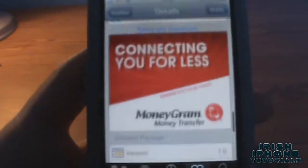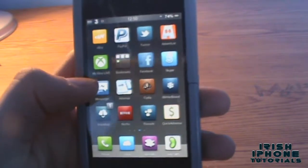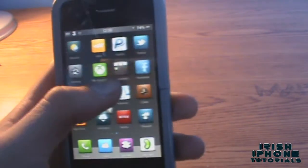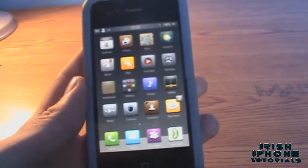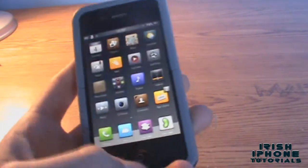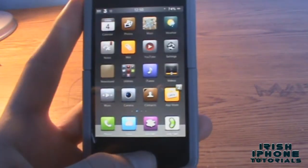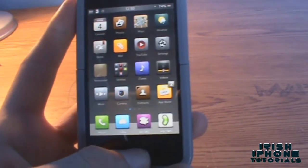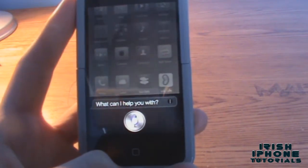Install that and you might have to reboot your phone or restart your Springboard, and then it'll be working with Siri. I'll just give you a demo of how it works — so just activate Siri first.